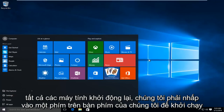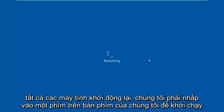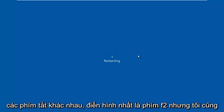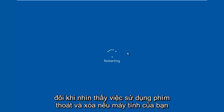Now while the computer is restarting, we have to click on a key on our keyboard to launch the BIOS settings. Depending on your computer manufacturer, it could be a few different keyboard shortcuts. The most typical one is the F2 key, but I've also seen the Escape and Delete key used as well.